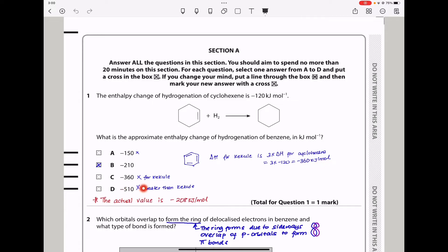Looking at the options, one is greater than the Kekulé enthalpy change of hydrogenation, and one is exactly equal to it — so those are eliminated. Since hydrogenation of cyclohexene is negative 120 kJ per mole, benzene cannot have a value much lower than that either. Therefore the only answer left is negative 210 kJ per mole. The actual value is negative 208 kJ per mole, so this is approximately correct.